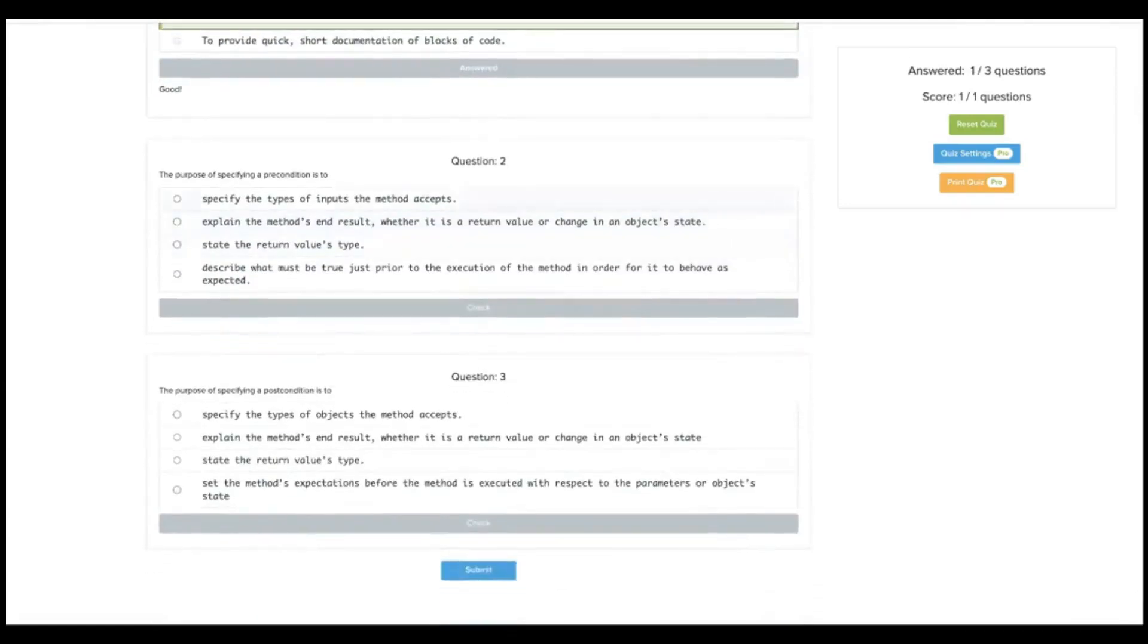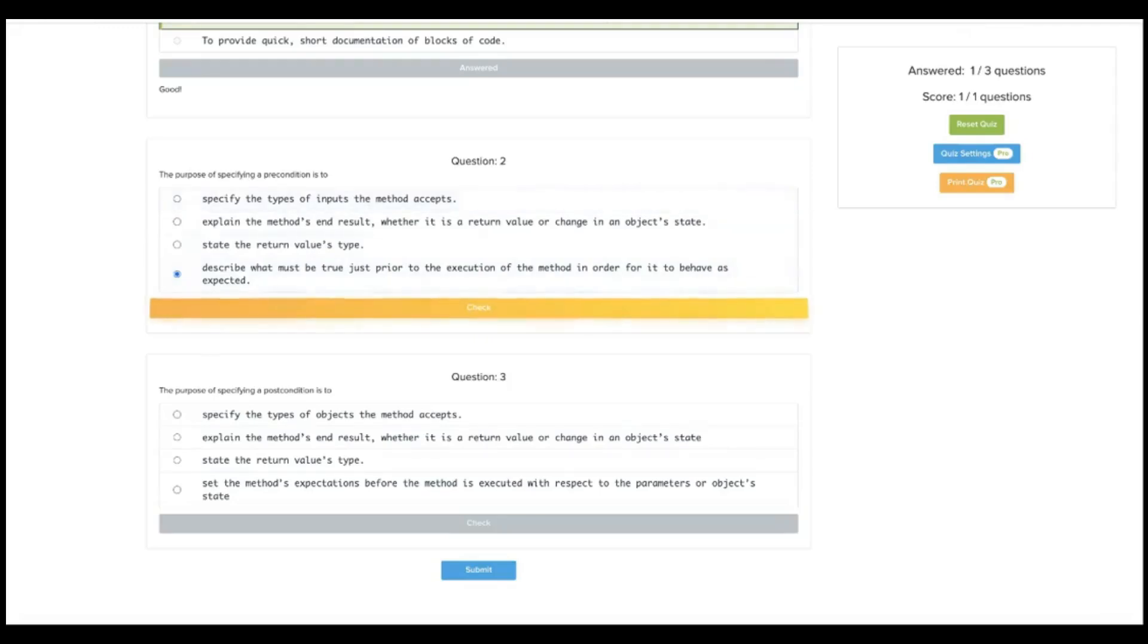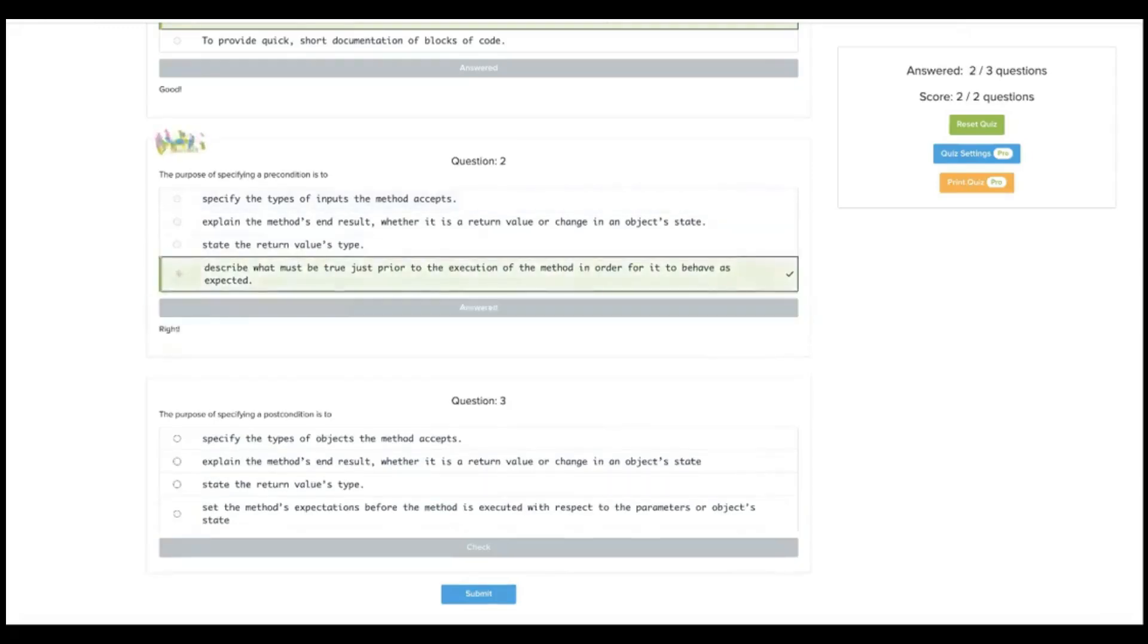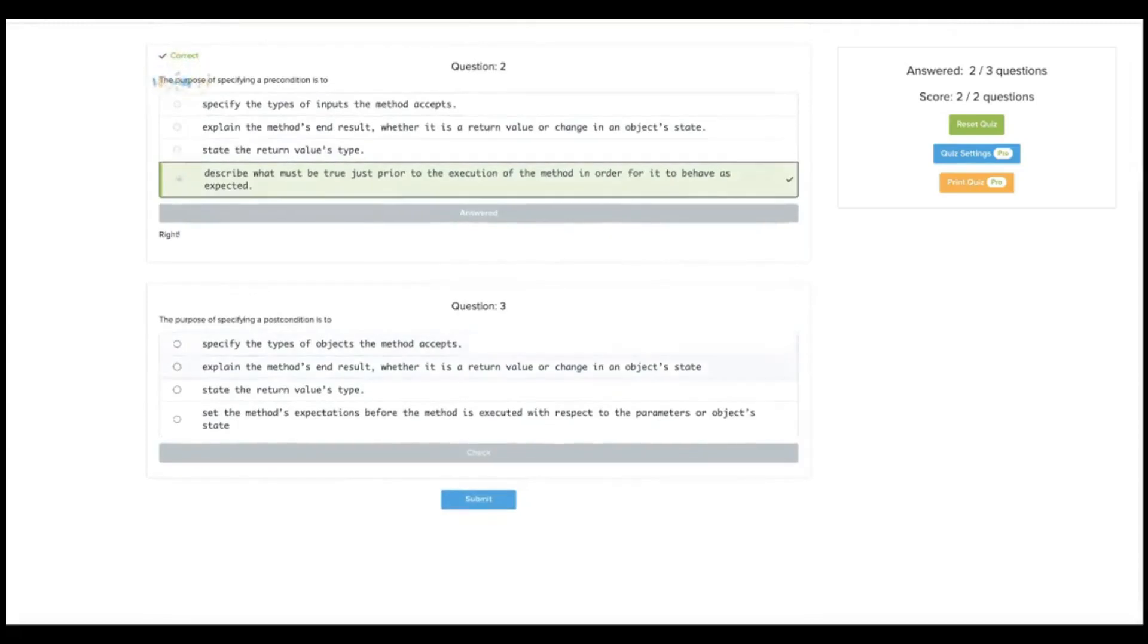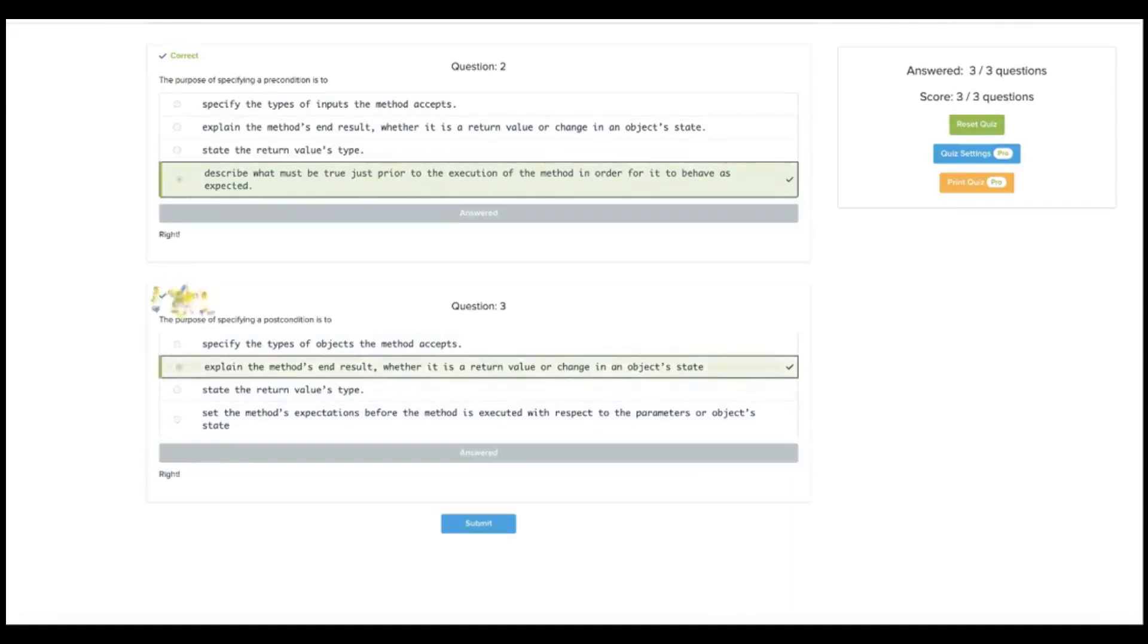The purpose of specifying a precondition is to specify the types of inputs the method accepts? Yeah, that might be it. Explain the method's end result whether... No, that's the post condition. State the return values. No. Describe what must be true just prior to the execution of the method in order for it to behave as expected. So yes, this is it. The inputs would be the param tags. Post condition would be the end result. Explain the method's end result, whether there's a return value or change in an object state. There we go.